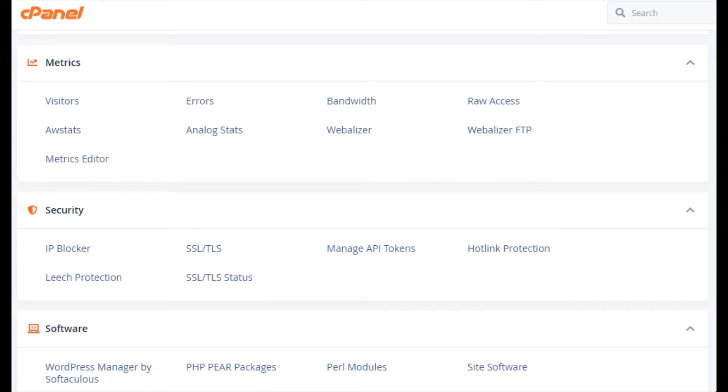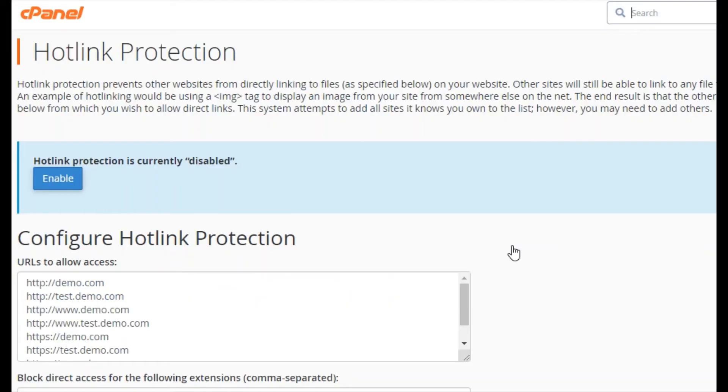Click the hotlink protection. Hotlink protection prevents other websites from directly linking to certain files, typically images, on your website.